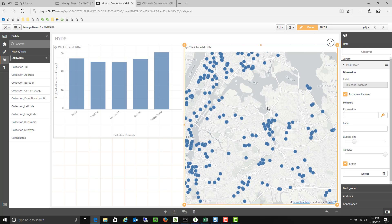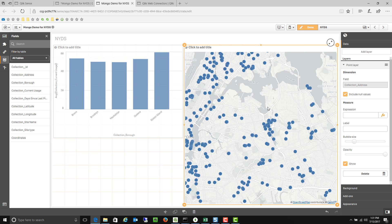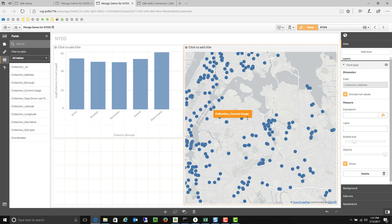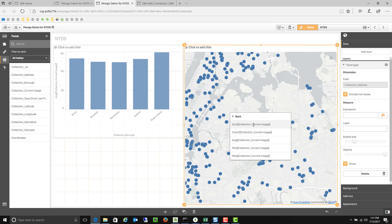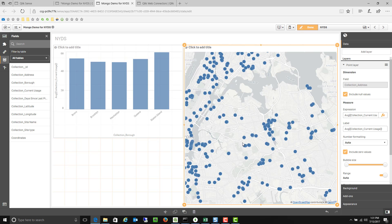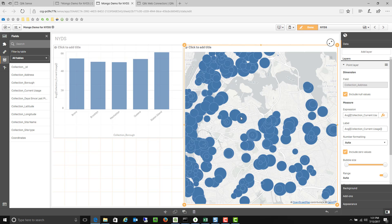I can further manipulate my map. For example if I want to change maybe the size of the bubbles. So the size of the bubbles shows how full they are. I can drag that in and add that as a measure.